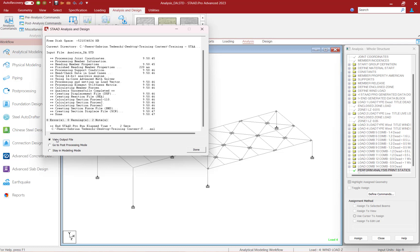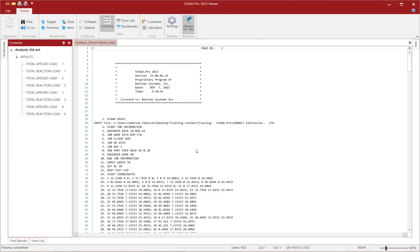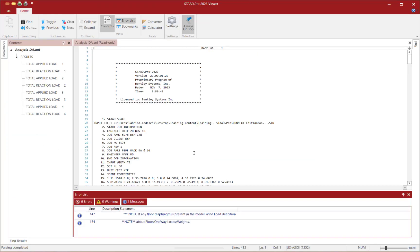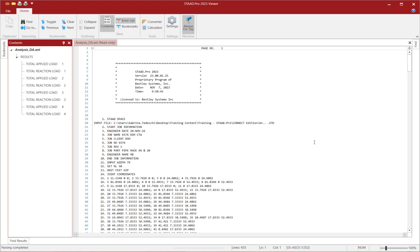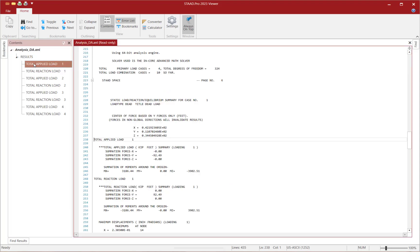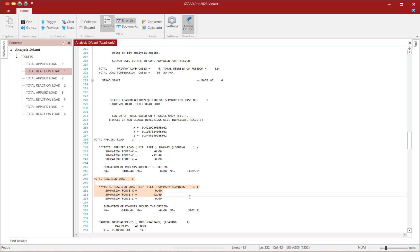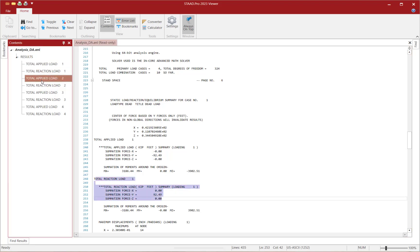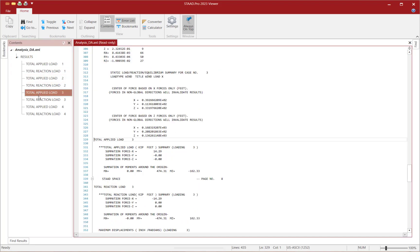Let's go ahead and view the output file. Within the output file, I should be able to see any errors or warnings in the error list below. For this particular model, I didn't receive any, so I can go ahead and close that dialog. Over in the left-hand pane, I will be able to see the results of the static check, since I asked the program to include that in the output file. For each of my load cases, I'll be able to see the applied load and then the total reaction load for that particular load case, and that is available for any load cases within your model.